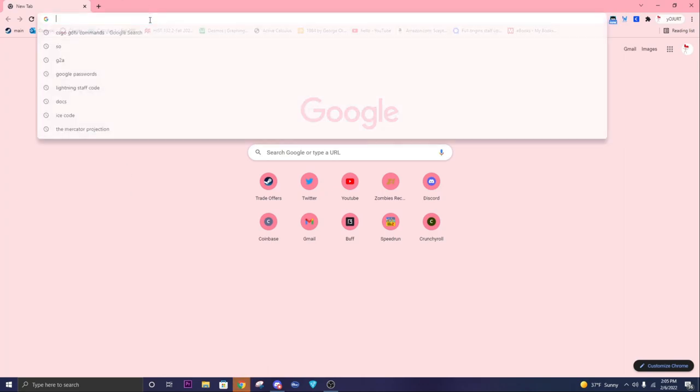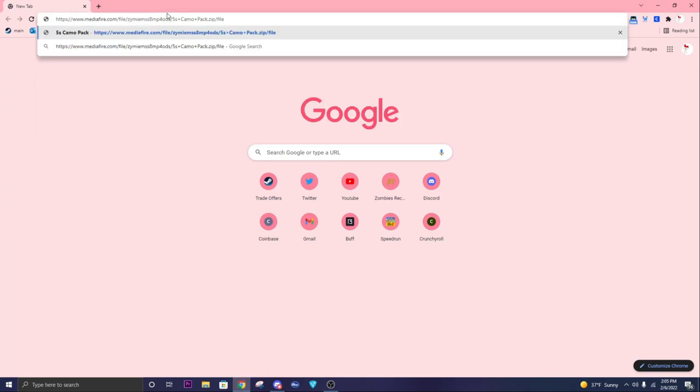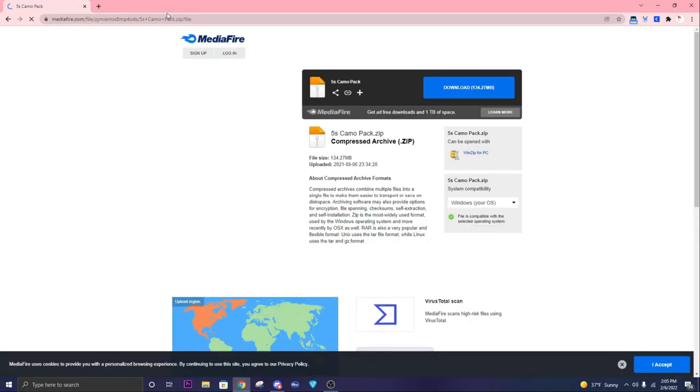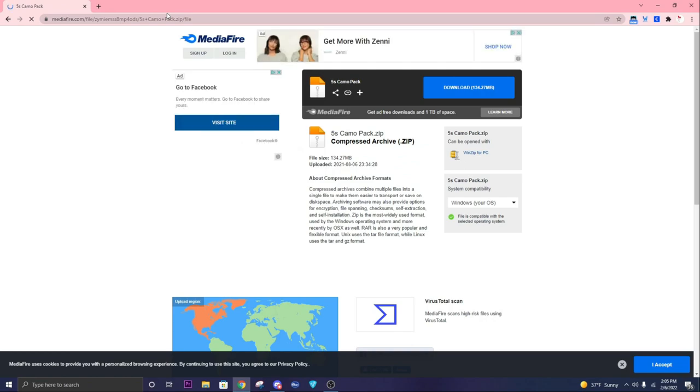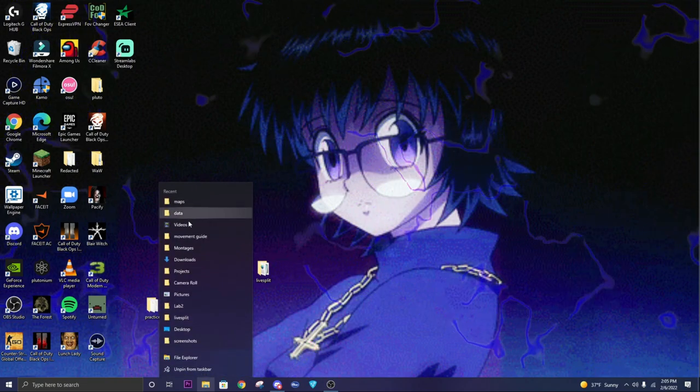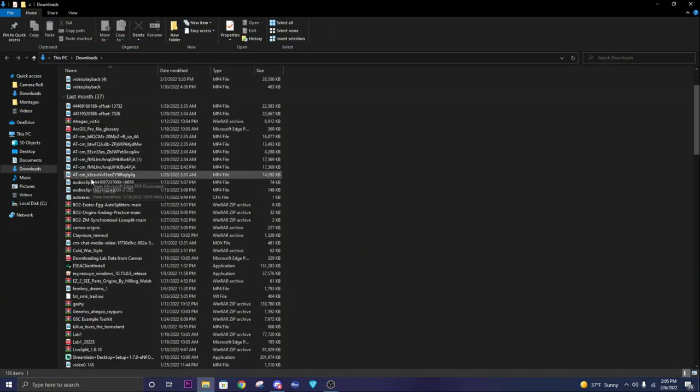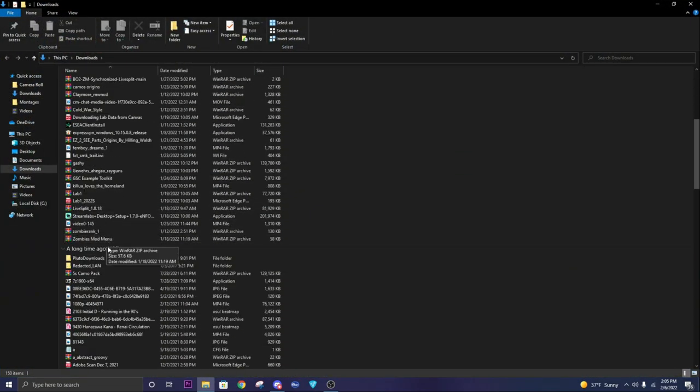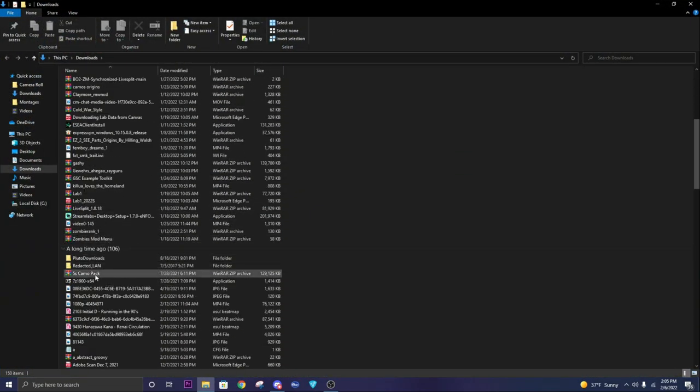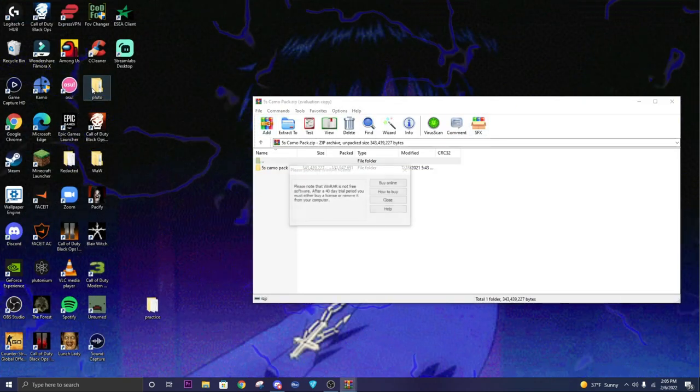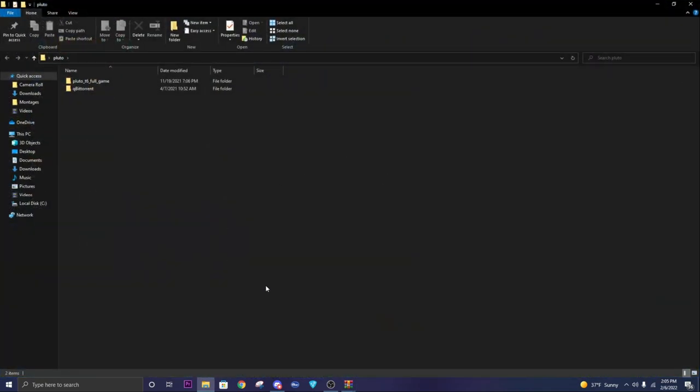I will leave Five and Five's camo pack down below. It has some really good camos in it. What you want to do is download that. Once you download that, go to your downloads file and find it. Here it is. We're going to open that, and then you're also going to want to open your Pluto game files.